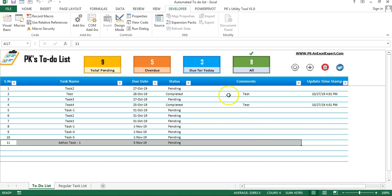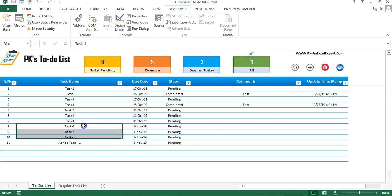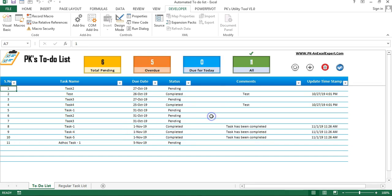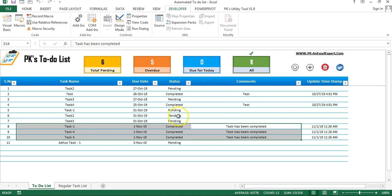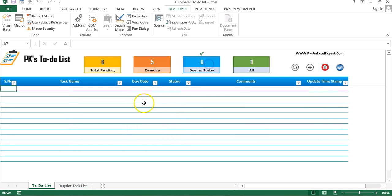Now I will show you how to update a task. Let's say I want to update these three tasks which I have completed and want to mark as done or completed. Select the task name in this column and click on the update button. Here you can change the status to completed, or change the status if required, and put your comments — for example, 'Task has been completed' — then click update. You can see we have updated all the tasks for 1st of November, which is today. Due for today is now 0.